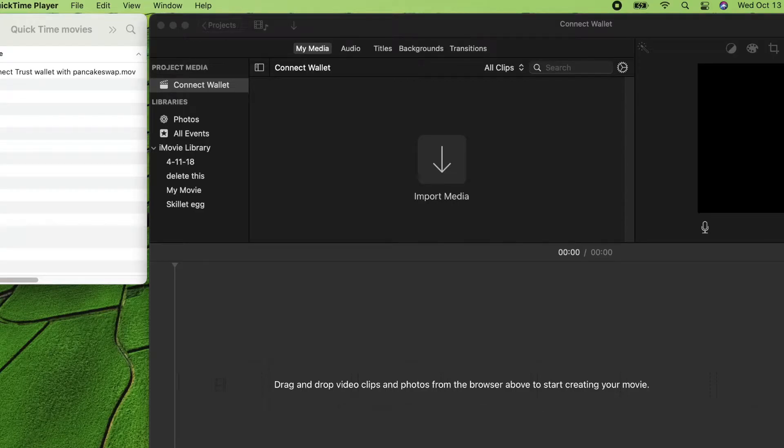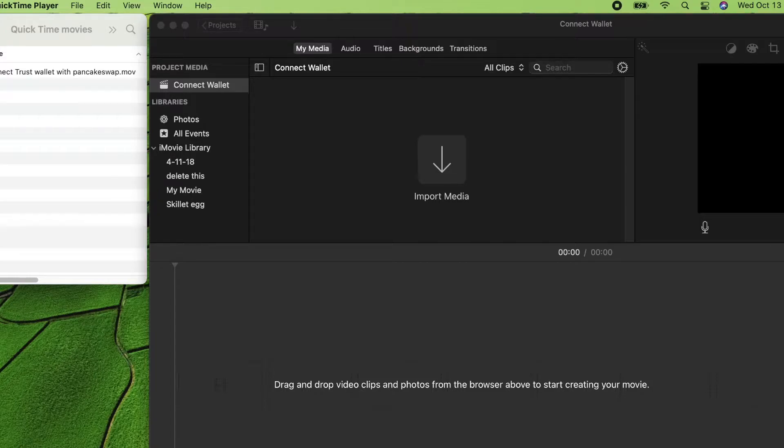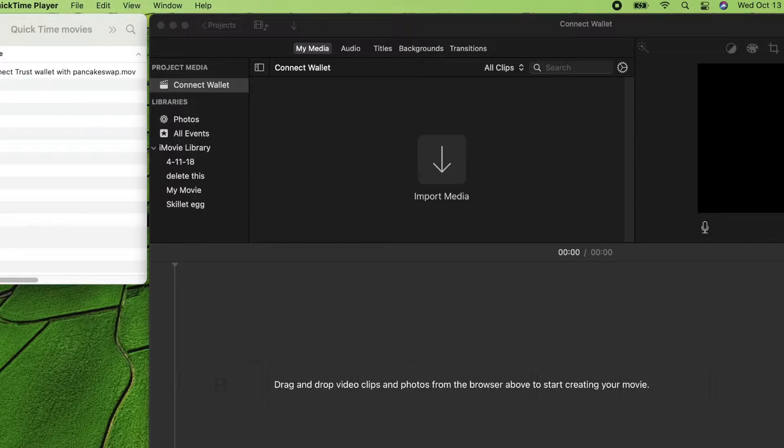To import a QuickTime player movie into iMovie on a MacBook, it's very easy. You don't need to convert the QuickTime movie into mp4 or any other formats.